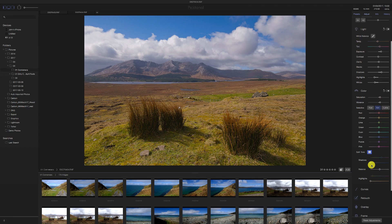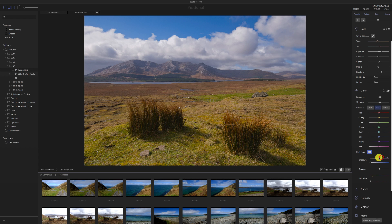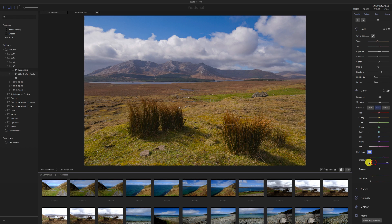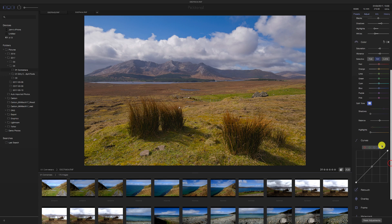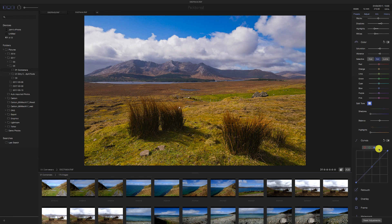Split Tone looks just like the split tone panel in Lightroom — very similar. I wonder if it has the Alt trick for hue — no it doesn't. In Lightroom, if you hold Alt or Option while changing the hue it gives you a solid color preview, but not here. Moving to Curves: there's an RGB curve and then individual color curves. Let's see if we can get a matte look — yes, easy enough. That explains some of the filmic looks.